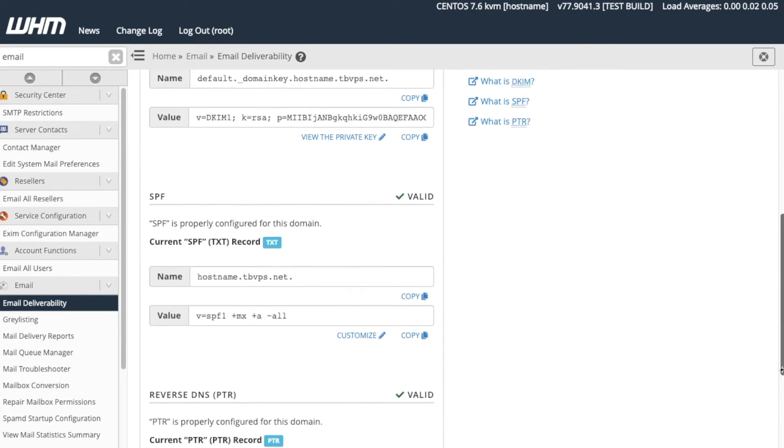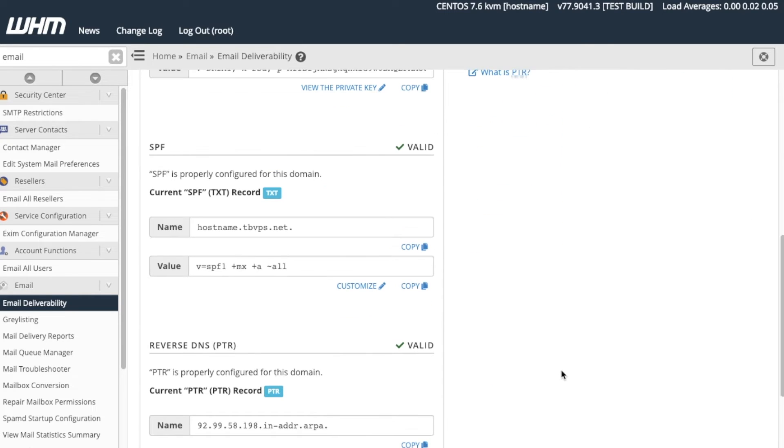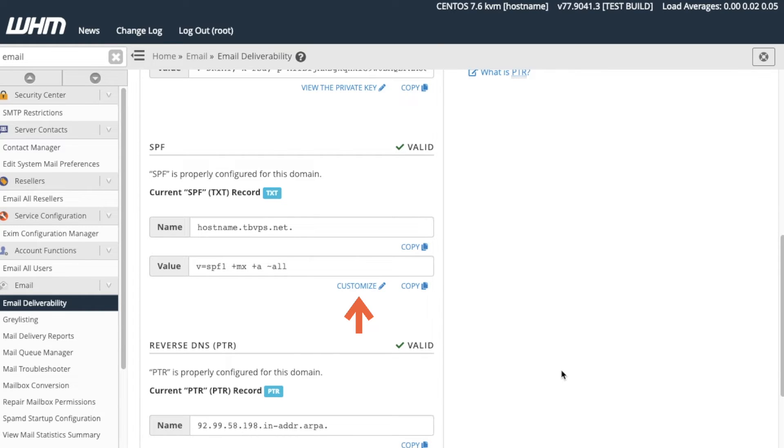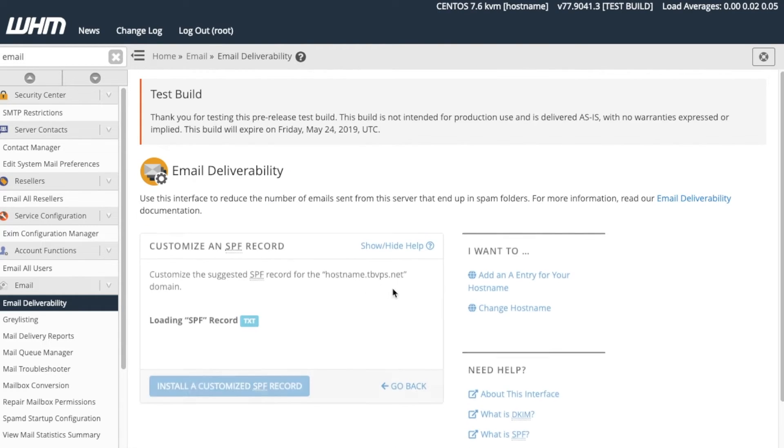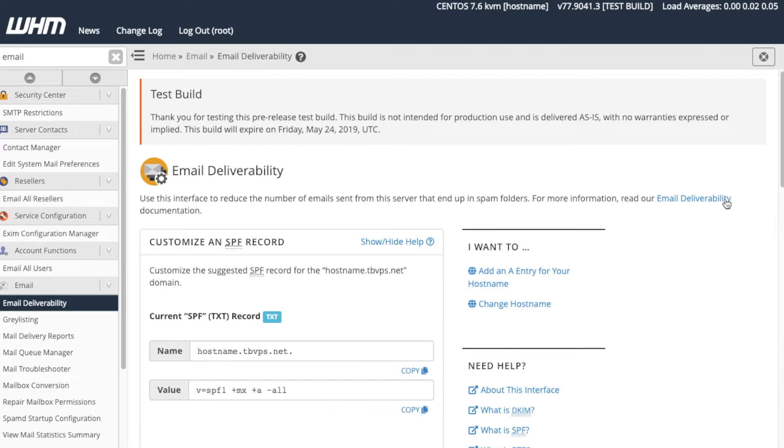Next, we have the SPF section. We can copy the record's name or the SPF record from the Value text boxes. To modify our SPF record, we can click Customize under the Value text box here. Let's click Customize. The Customize SPF record interface will appear.